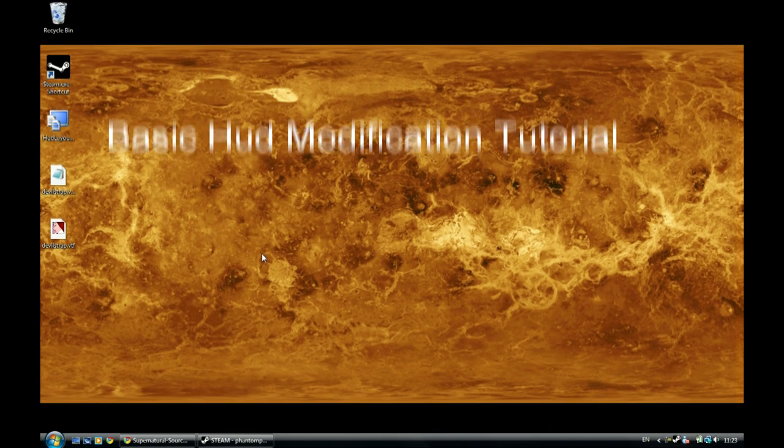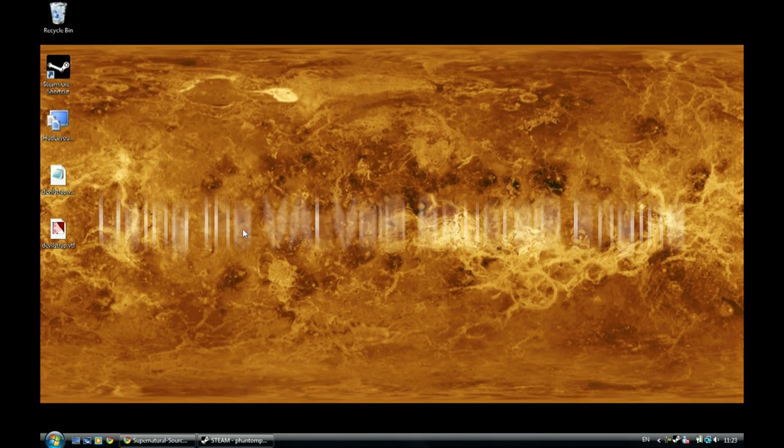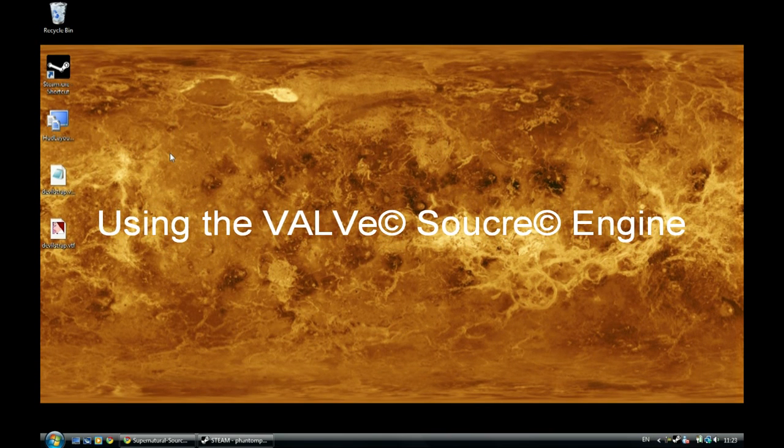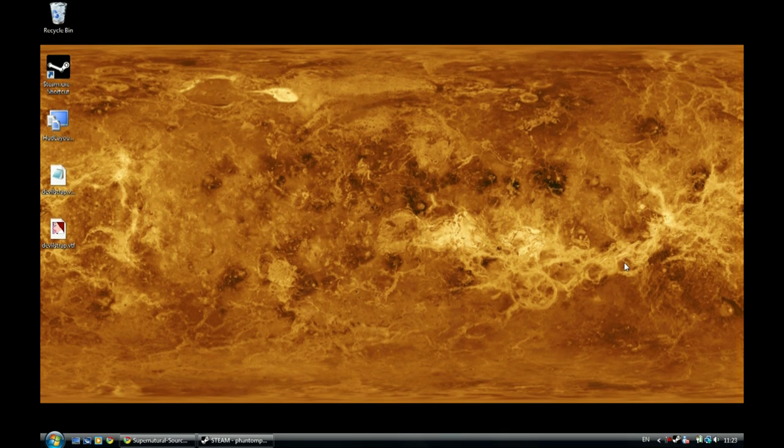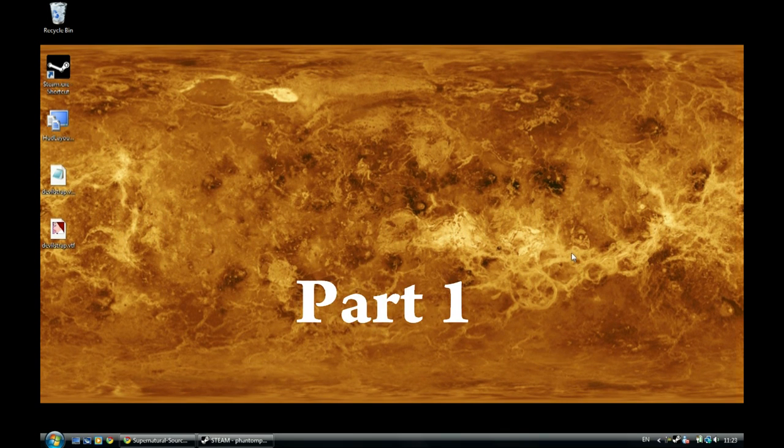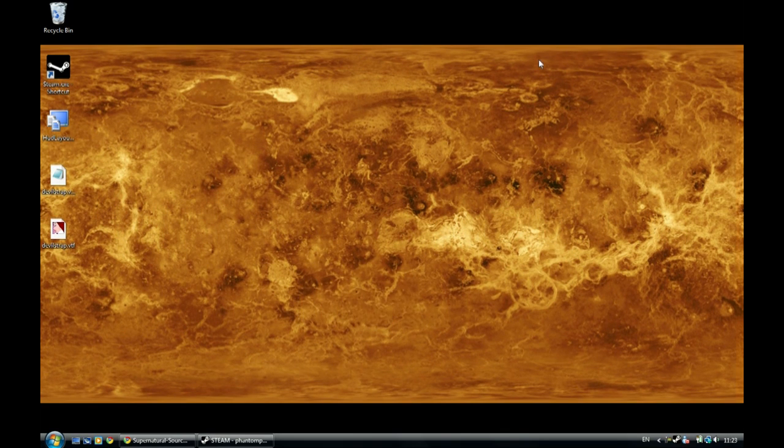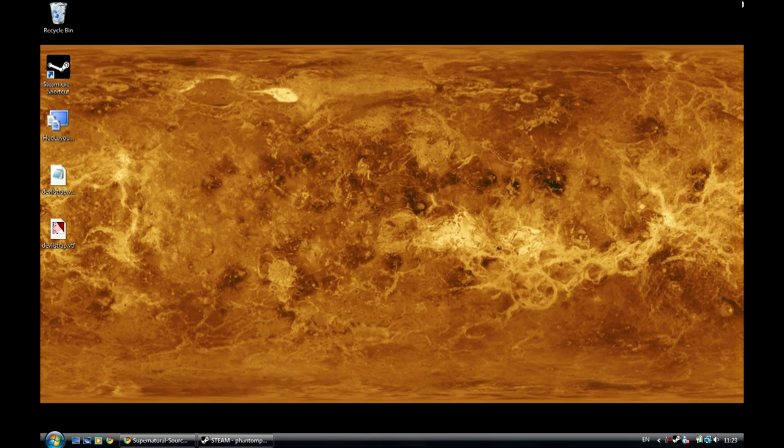Hey guys this is FooFighter here from Ireland and after a few requests I got on YouTube, I'm going to show you how to make the animated VTF in the top right hand corner for the HUD.